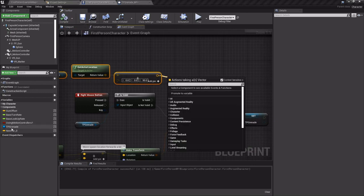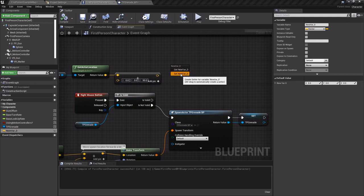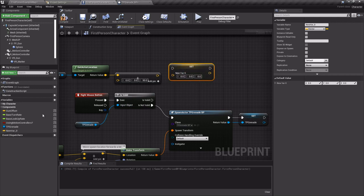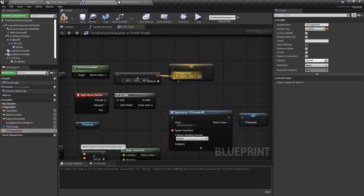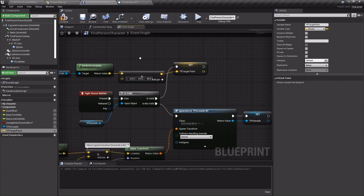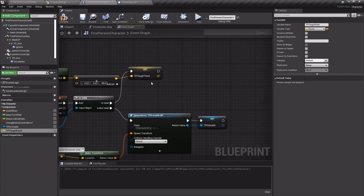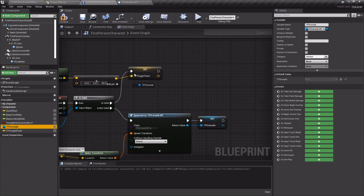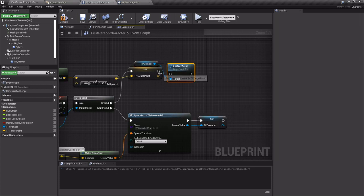So now I'll drag out that variable I accidentally made after I rename it to TP target point. So if this is valid then we want to get its location, add a little bit to it so that we're not clipped into the ground, and then we can just go ahead and destroy it. Destroy the actor.